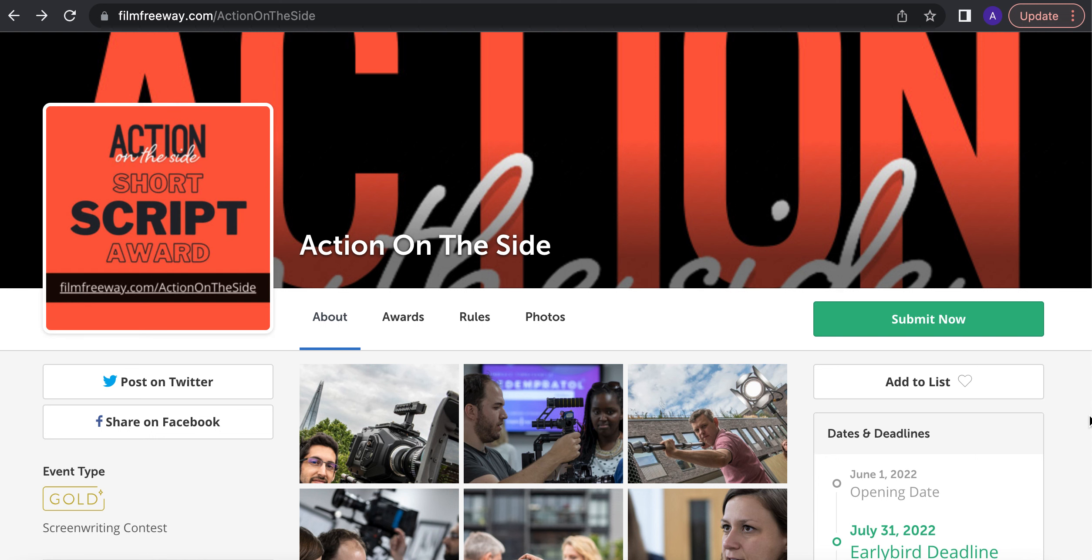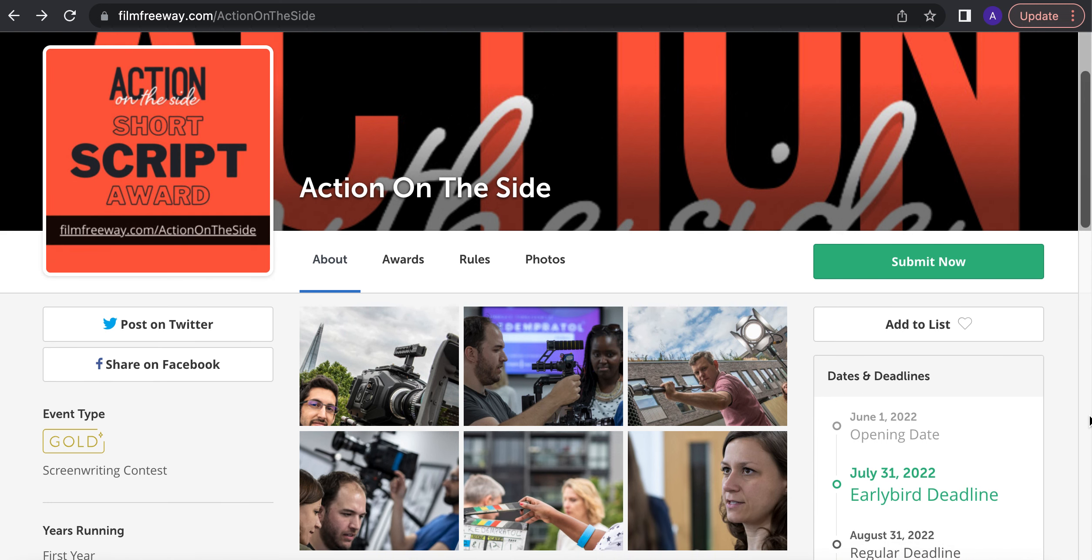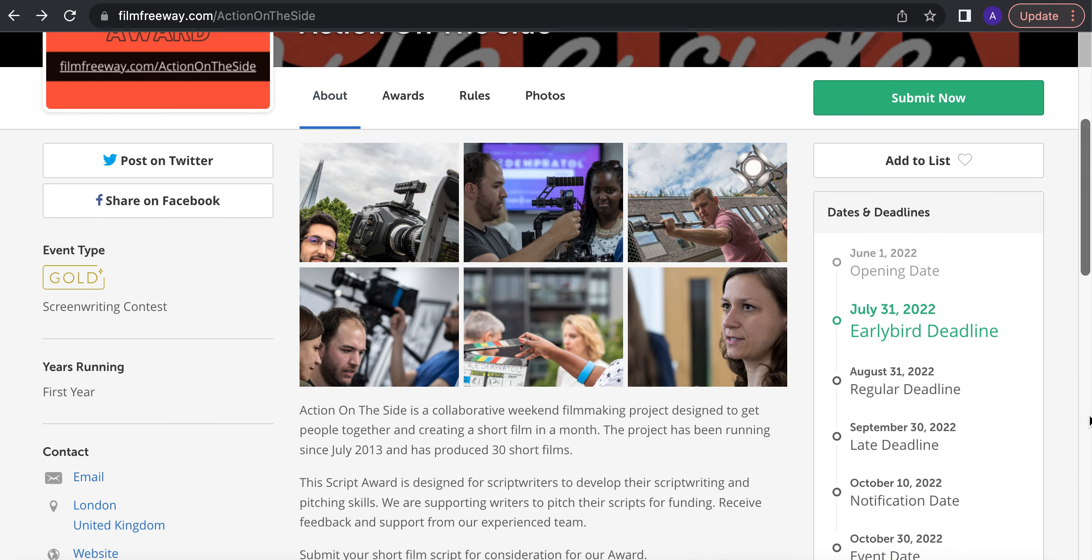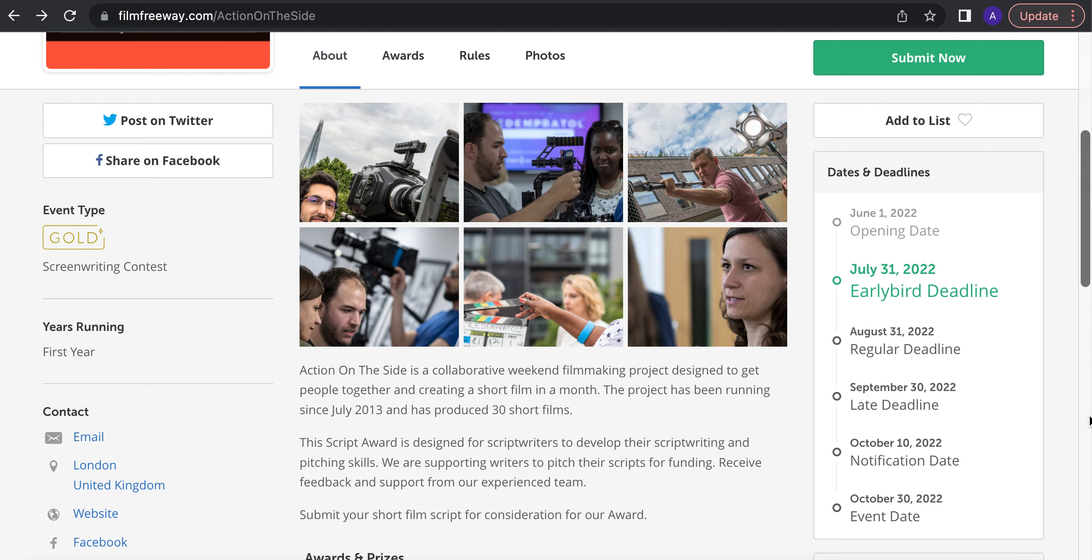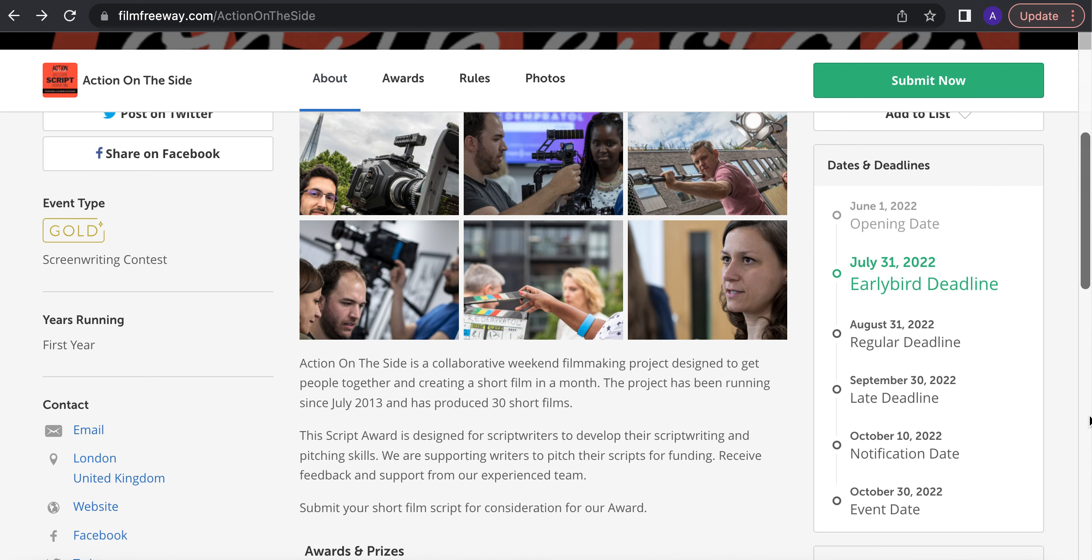So submit now, as you can see, the deadline is July 31st for the early birds, or you have August and if you're late September, make sure you submit. It is the second time we've run it and it's all about skills development and helping screenwriters.